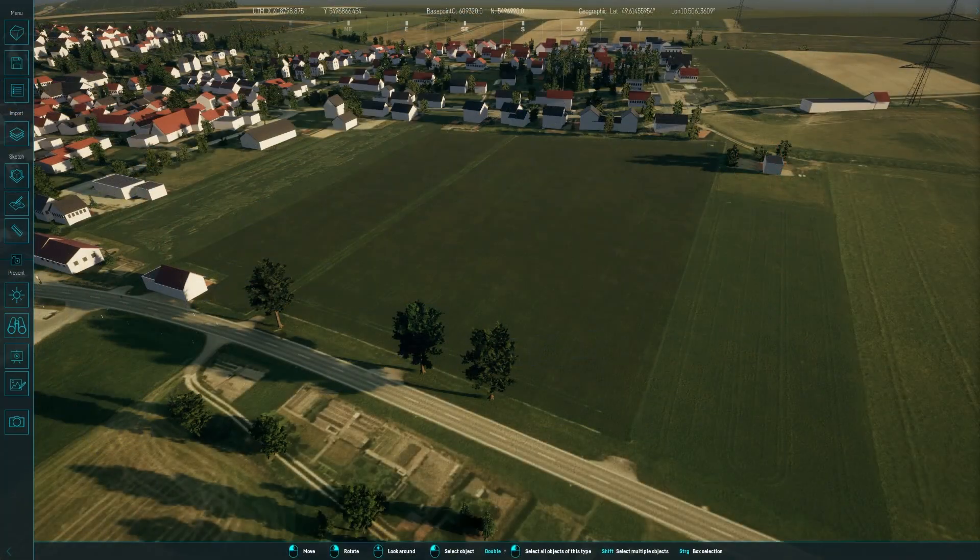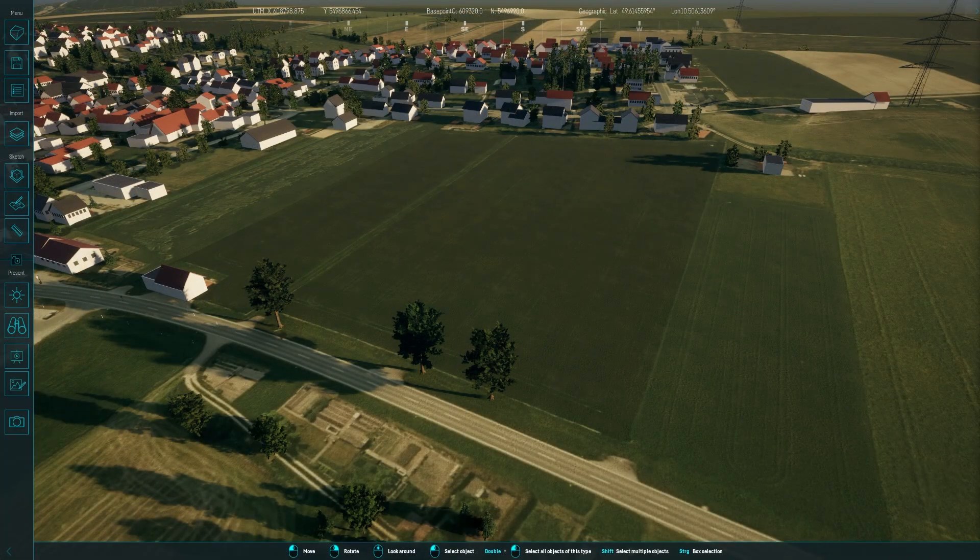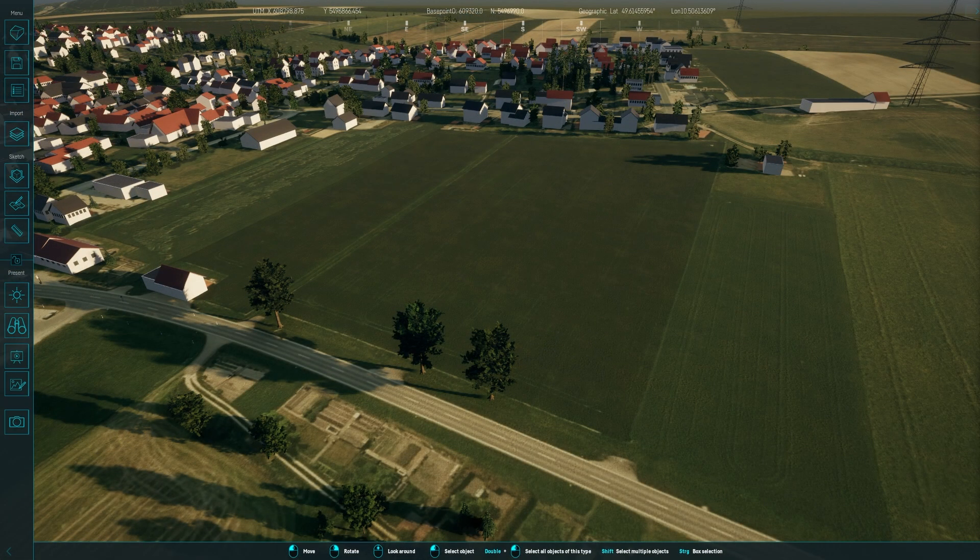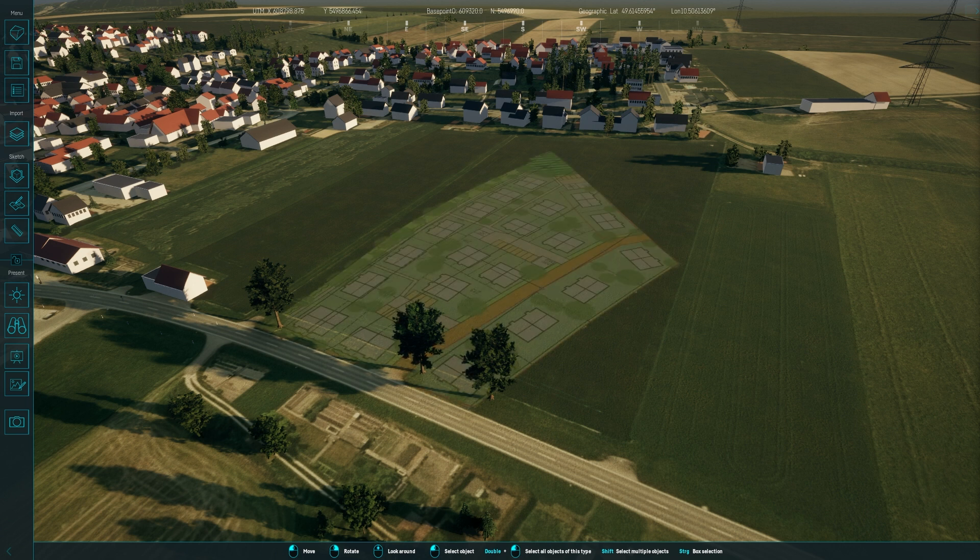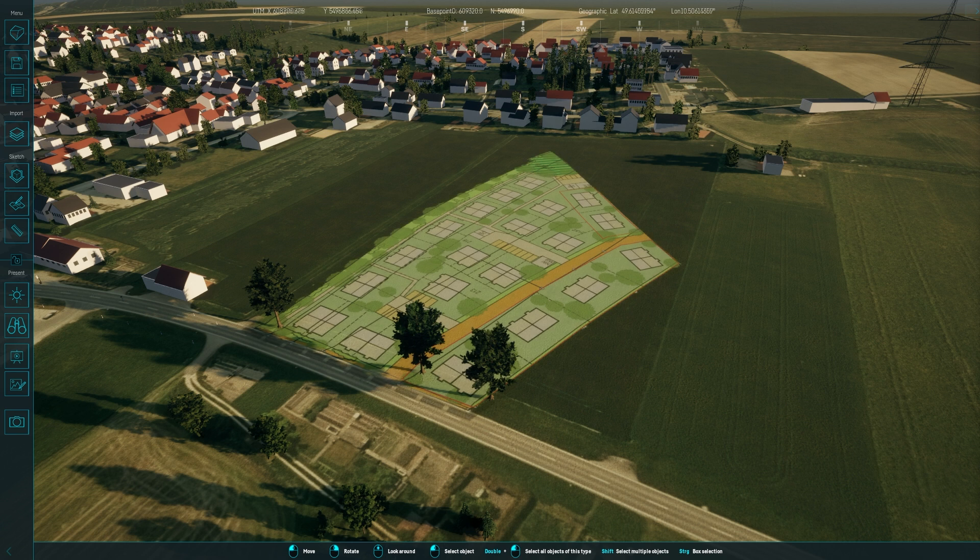I've opened a new project and prepared a basic digital twin using foundational geodata. In addition, I've imported and positioned my land use plan, just as we explored in the importing 2D plans tutorial.